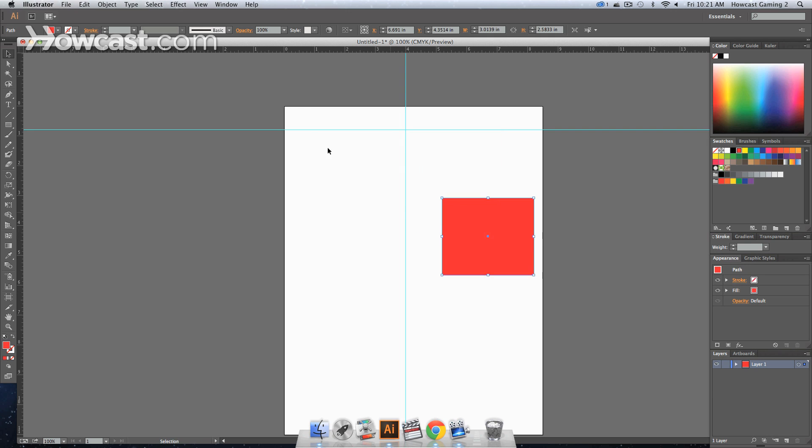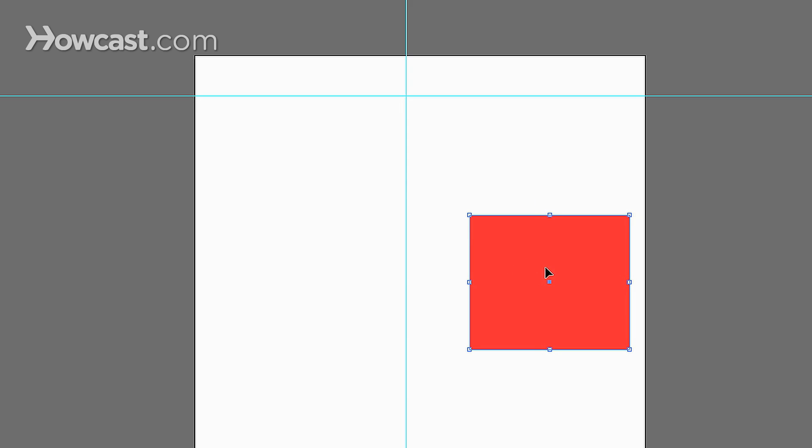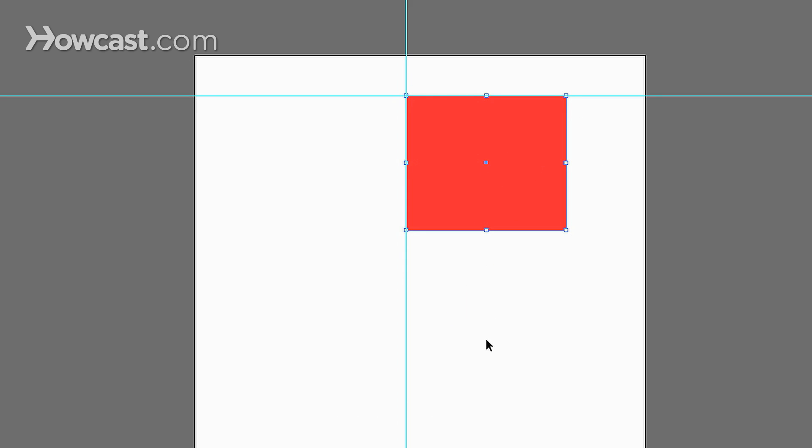But if you were to go to view, smart guides, as soon as you click this, you'll notice as you get closer, it will actually snap to the intersection of that point.